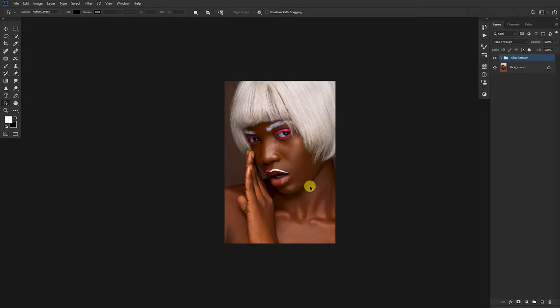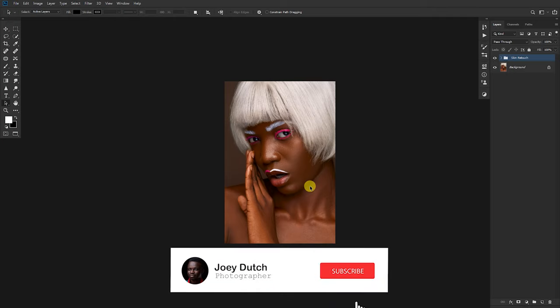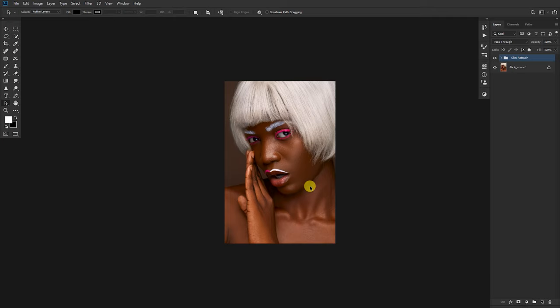Hey YouTubers, welcome to my YouTube channel. It's a new video where I will take you through how I skin tone this image using luminosity masks. Without much further ado, watch my intro video because this is actually a new one, and subscribe to my YouTube channel if you haven't. Turn on that notification button, and also leave a comment below if you find this video interesting.